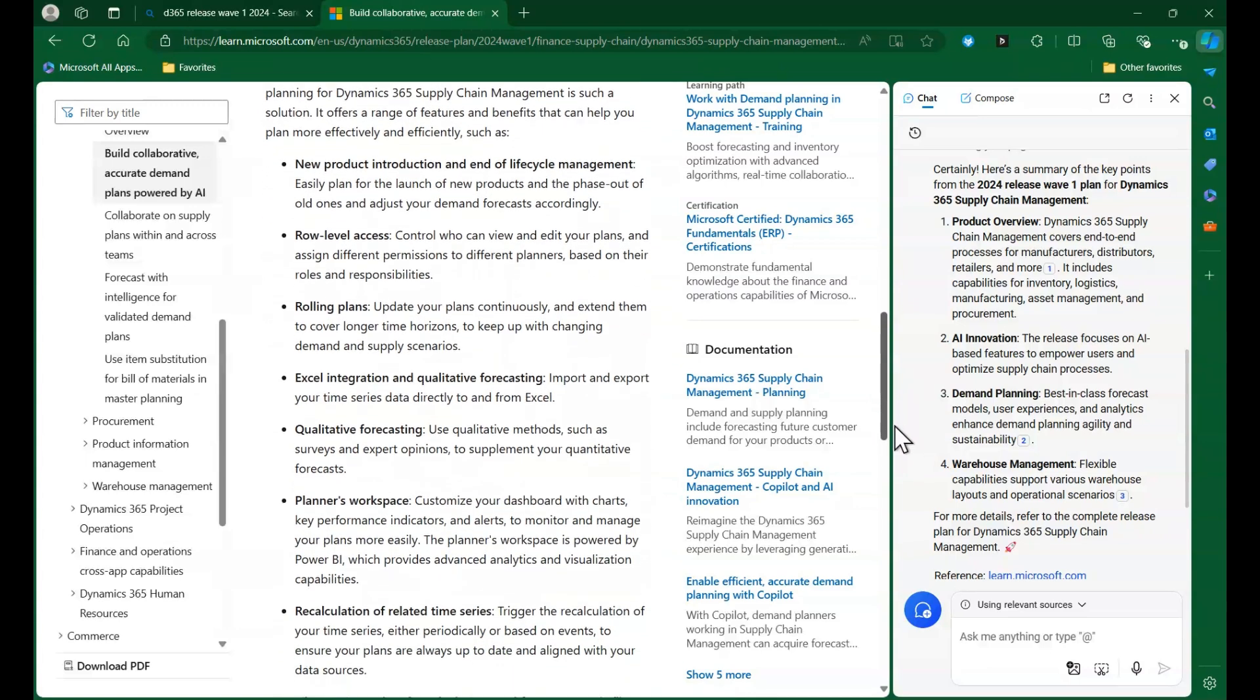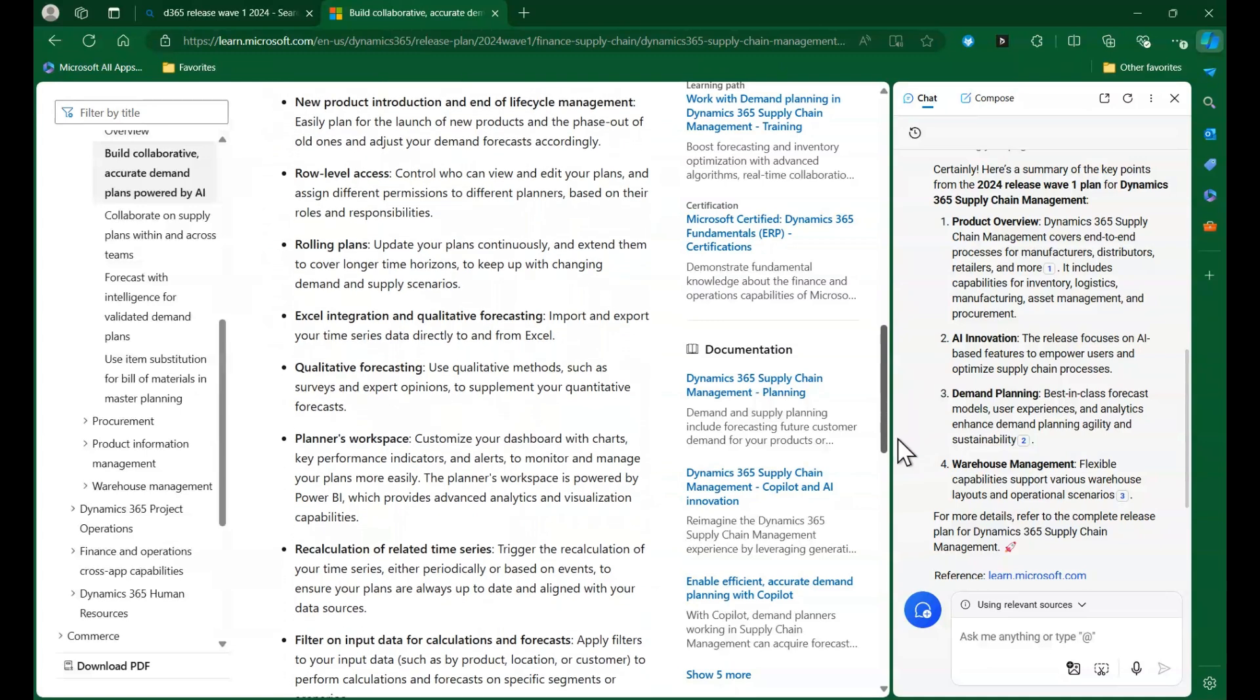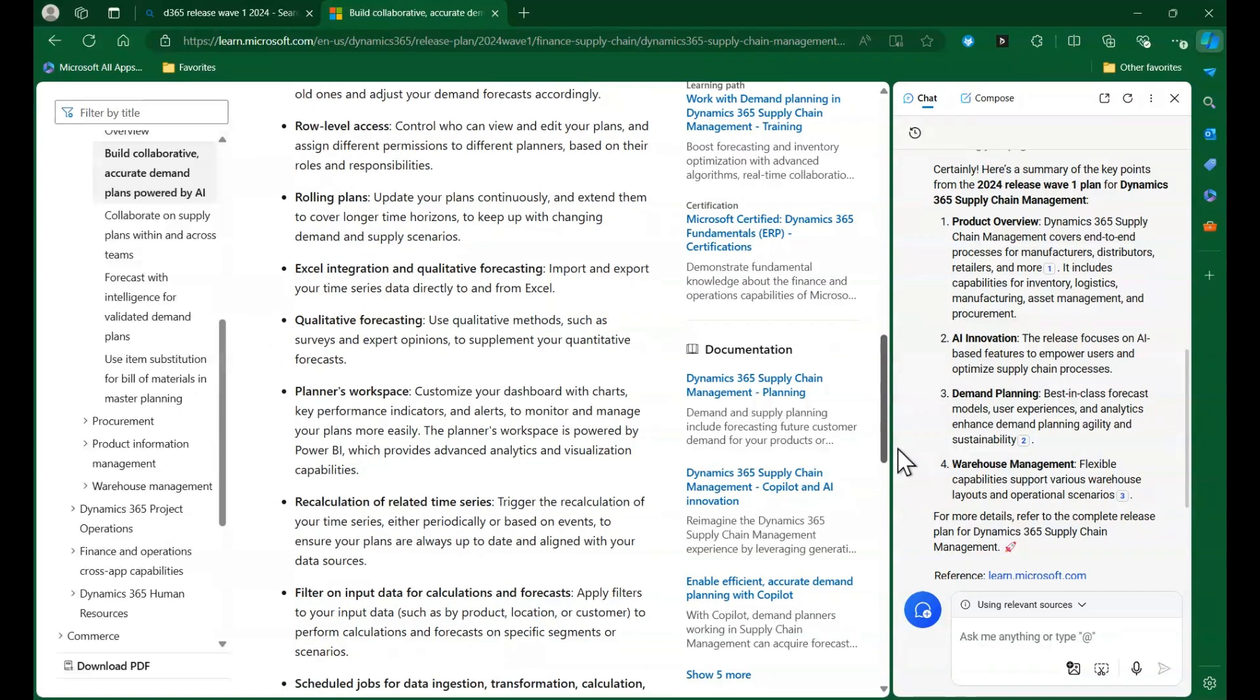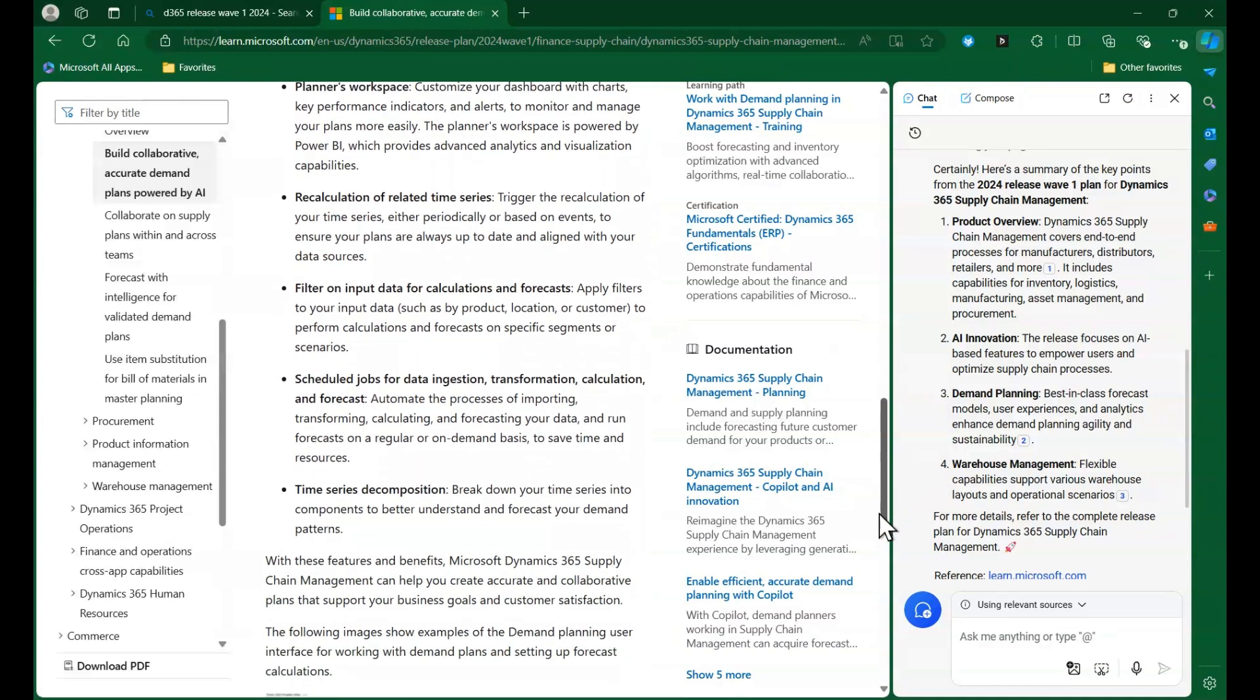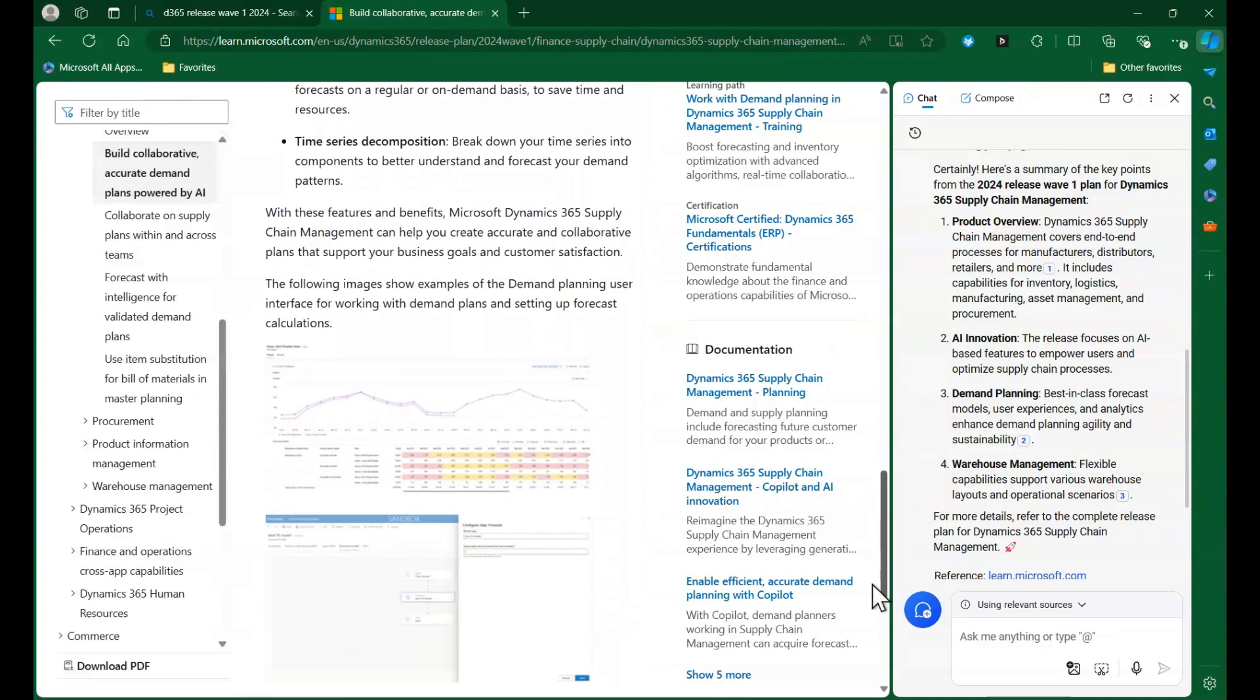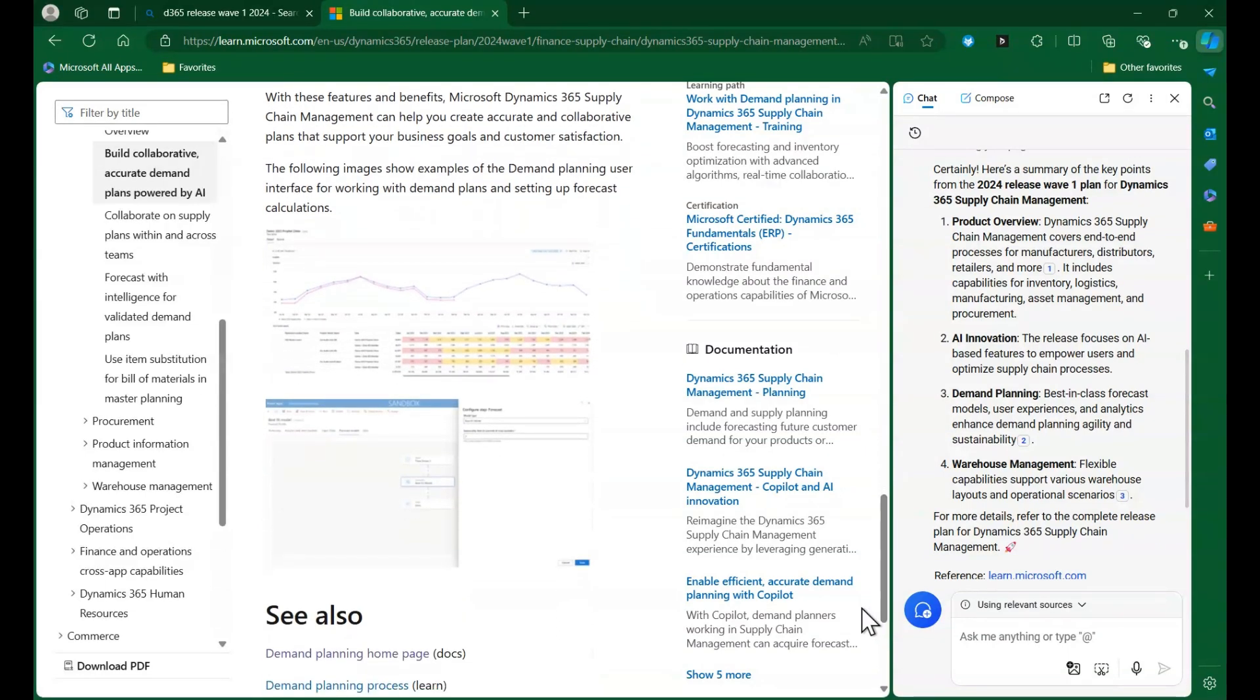Collaboration is a key component customers are looking for from their forecasting solutions, so next we click the related article on collaborating on supply plans within and across teams.